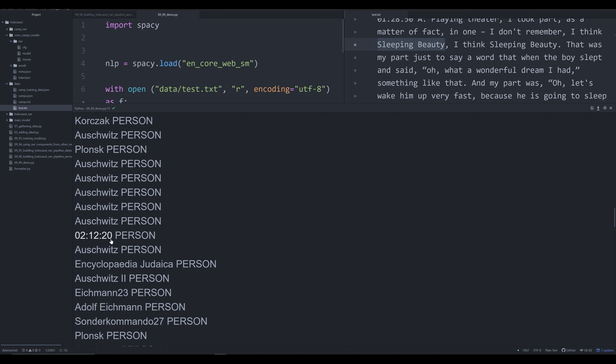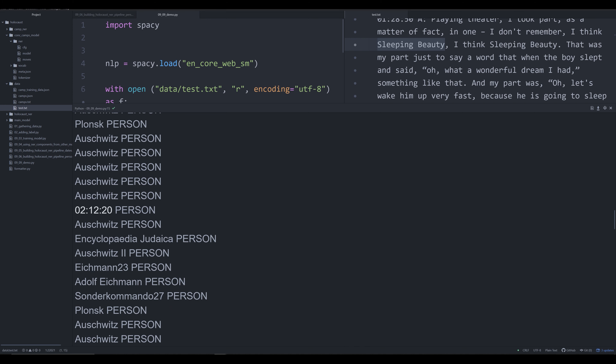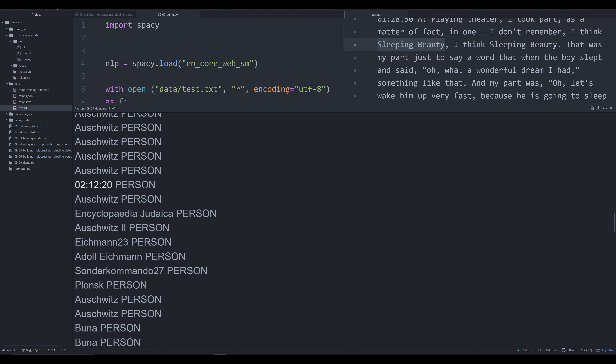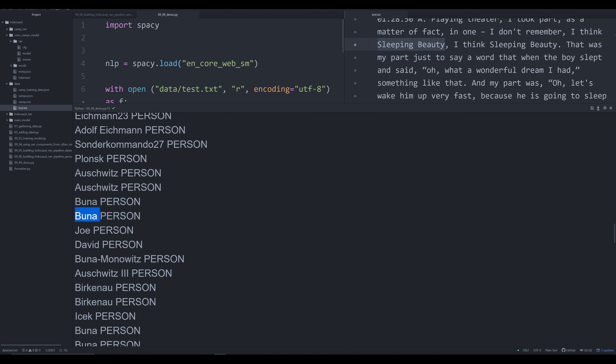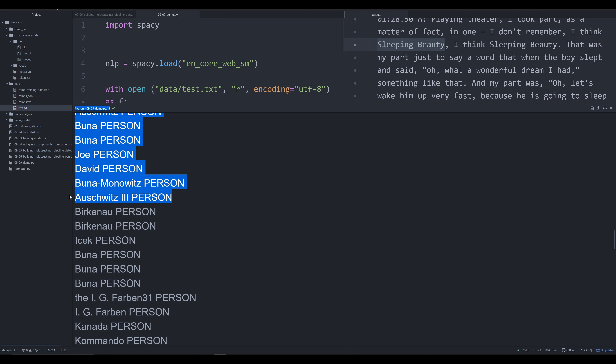We see bad results like a timestamp labeled as a person, and Buna labeled as a person. I want to talk about solutions to these mistakes and how to eliminate them from our pipeline. The good news is it's not all that difficult — we can use some pretty creative and simple methods to do complex things. In NER it is always good to use simple methods to do complex things rather than complex methods to do simple things. That's a good rule of thumb.